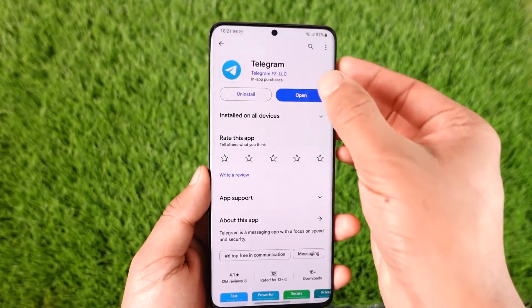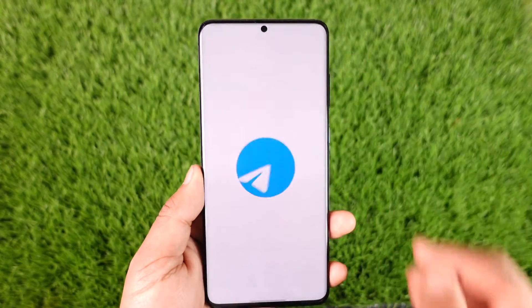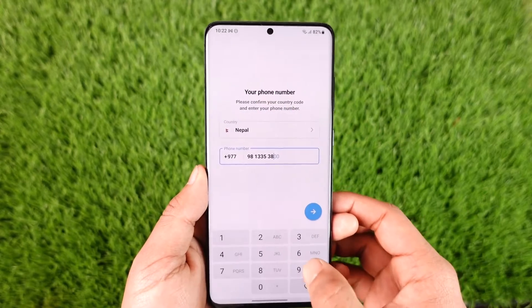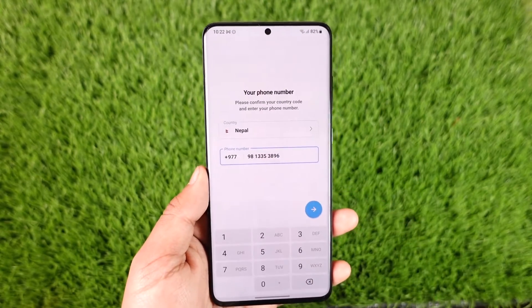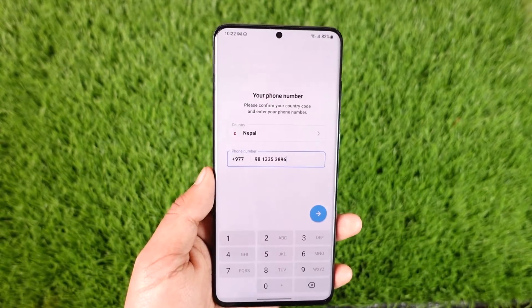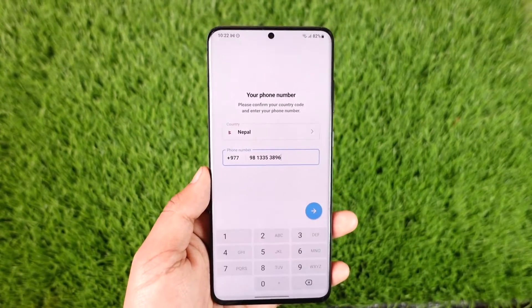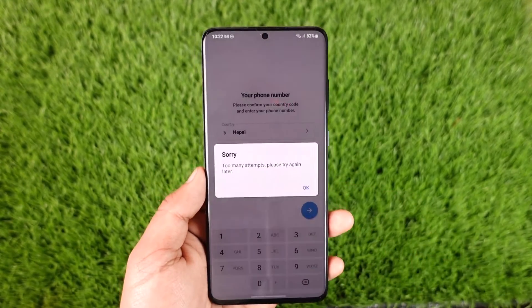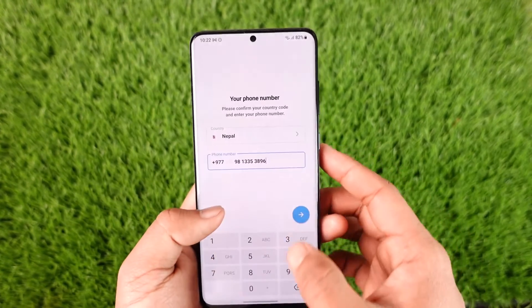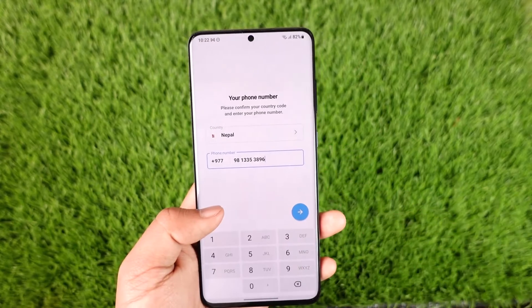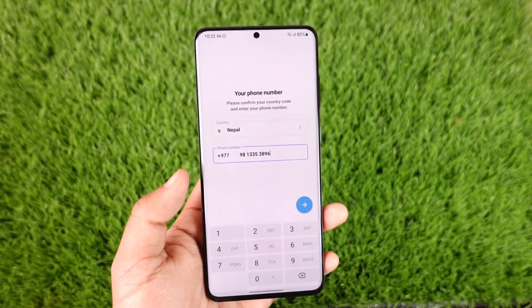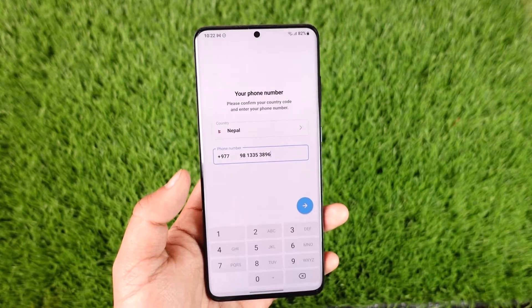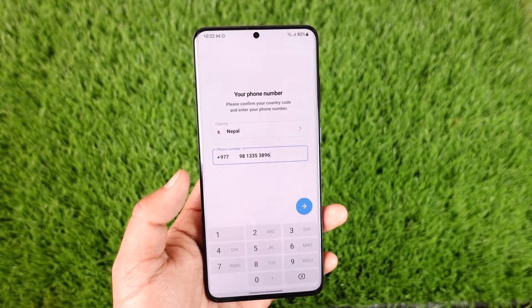Whenever you try to launch the Telegram application and log into your account, you just hit the arrow icon that you can find here. What happens is that it's basically going to send a verification code to your particular phone number, and then you will be able to recover your account.